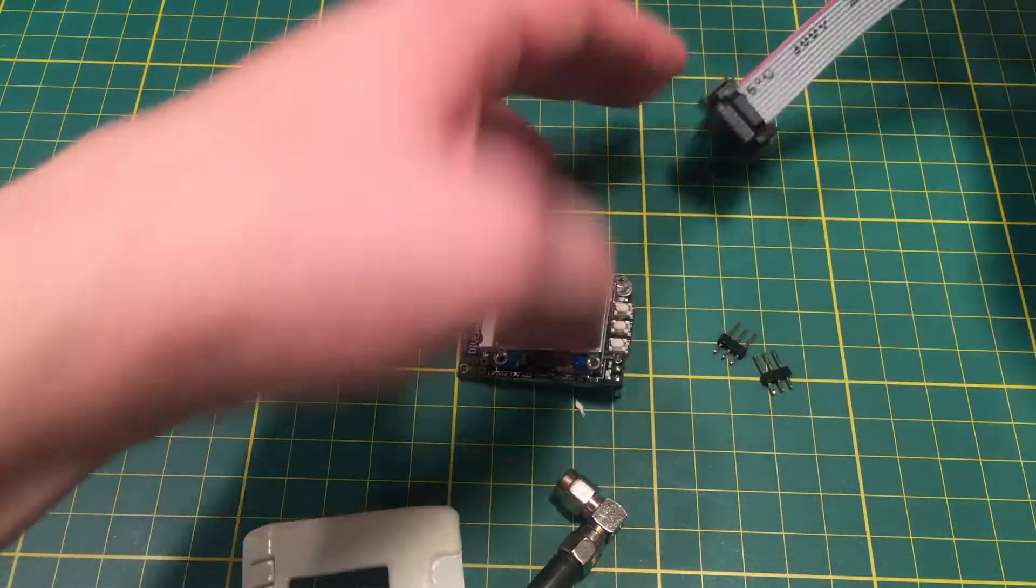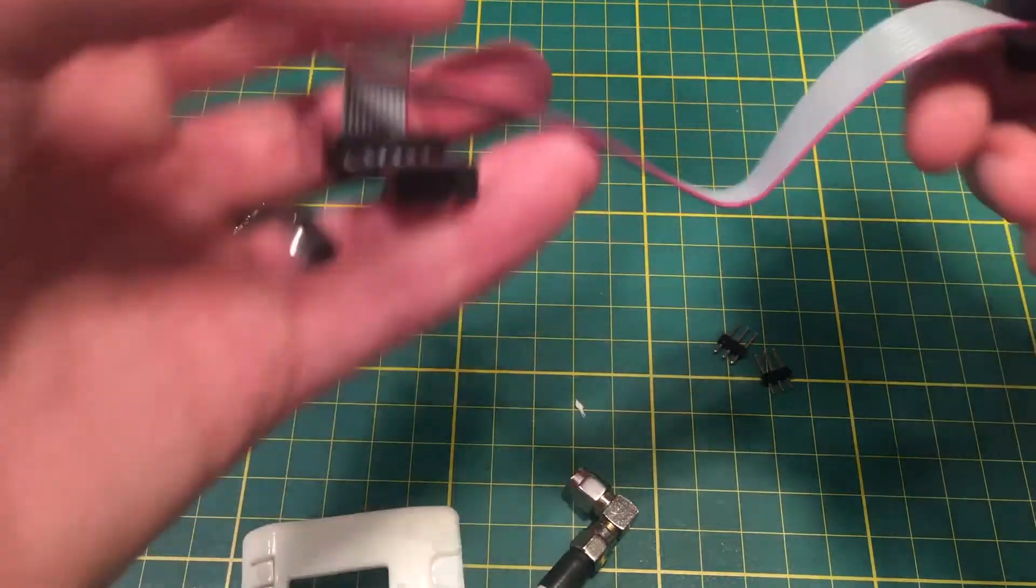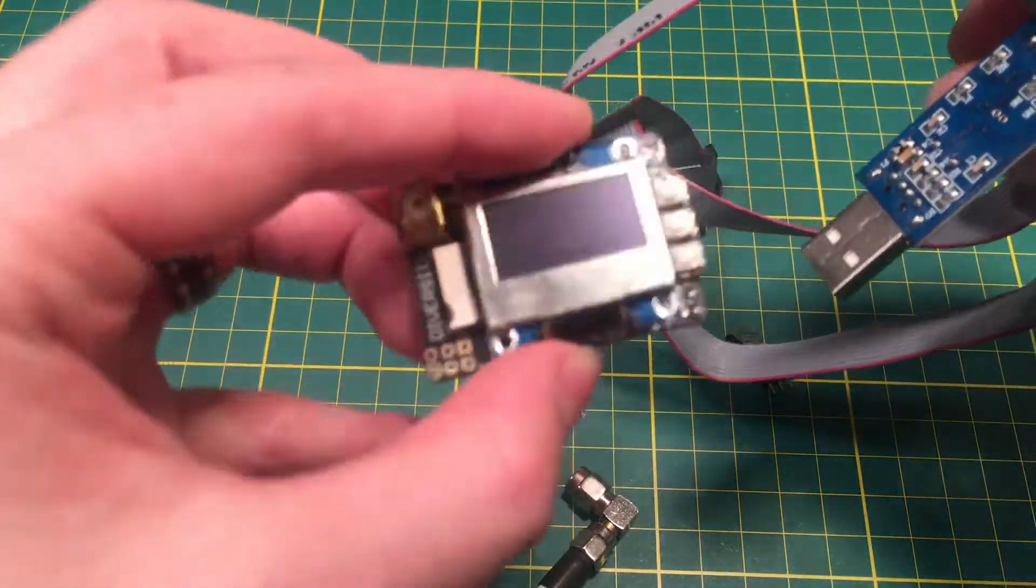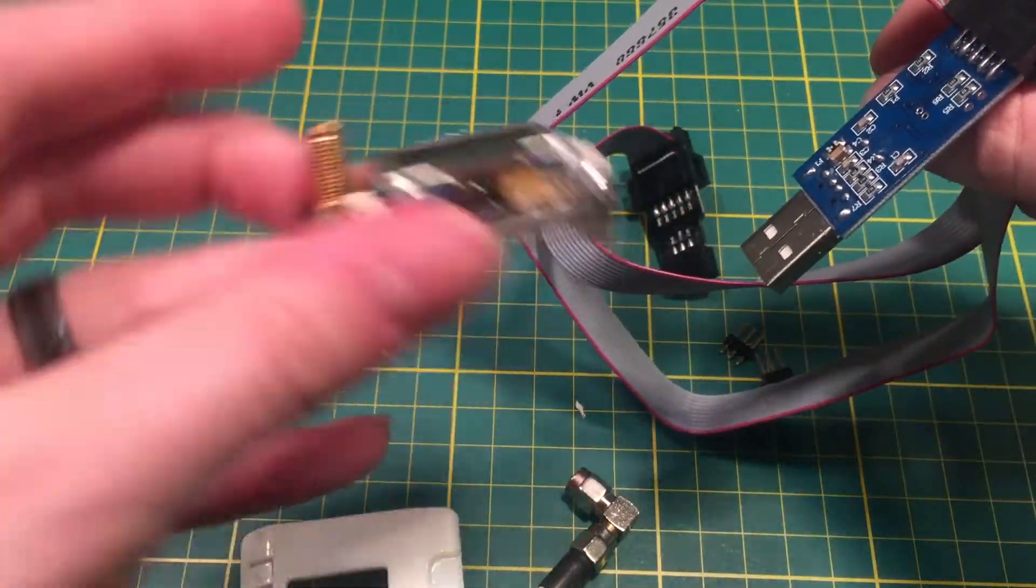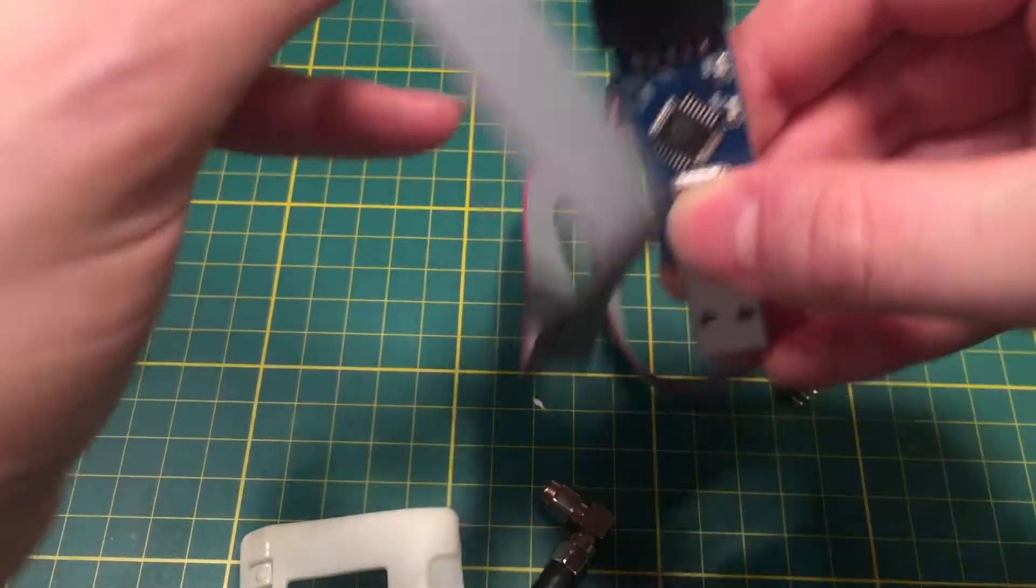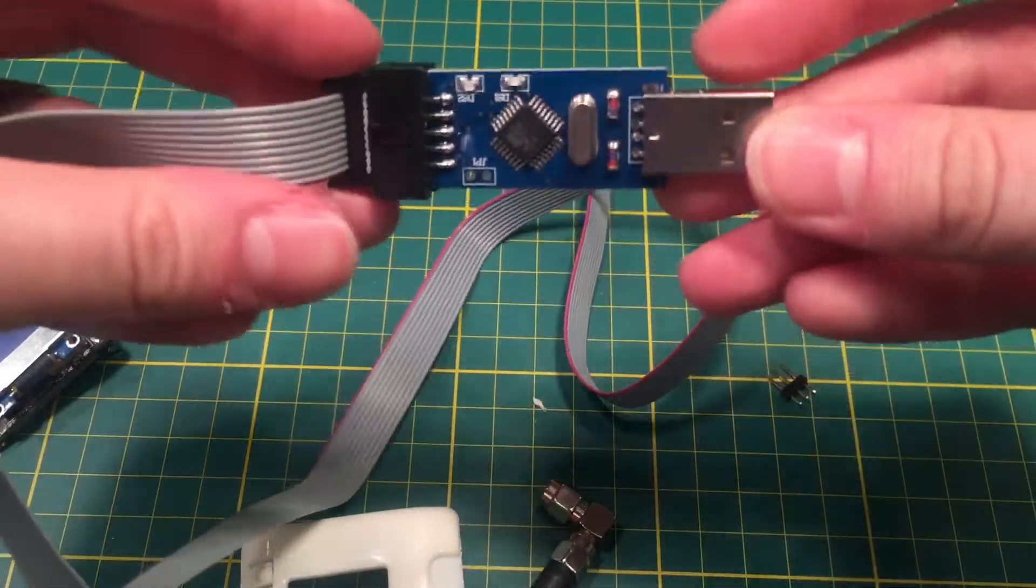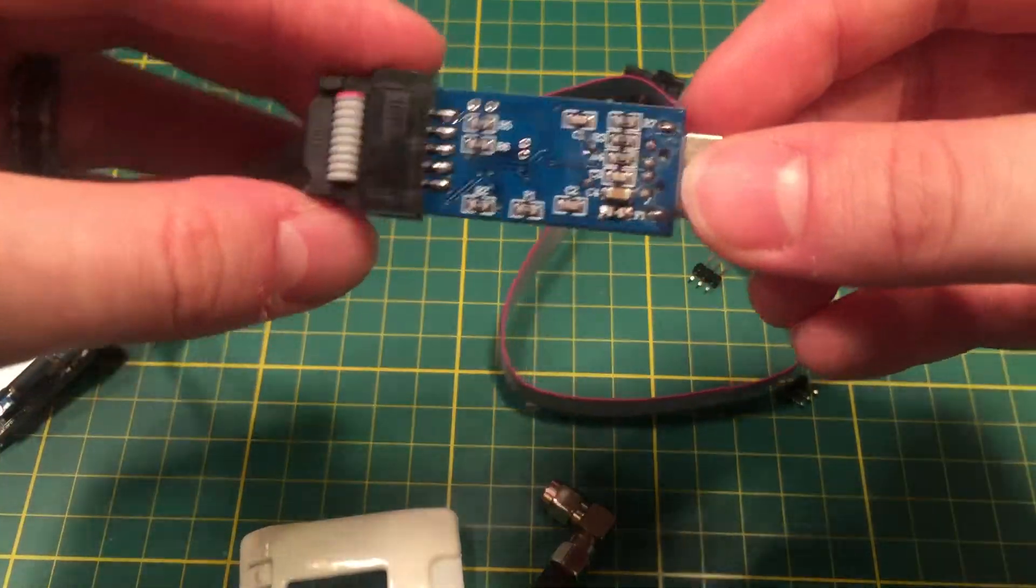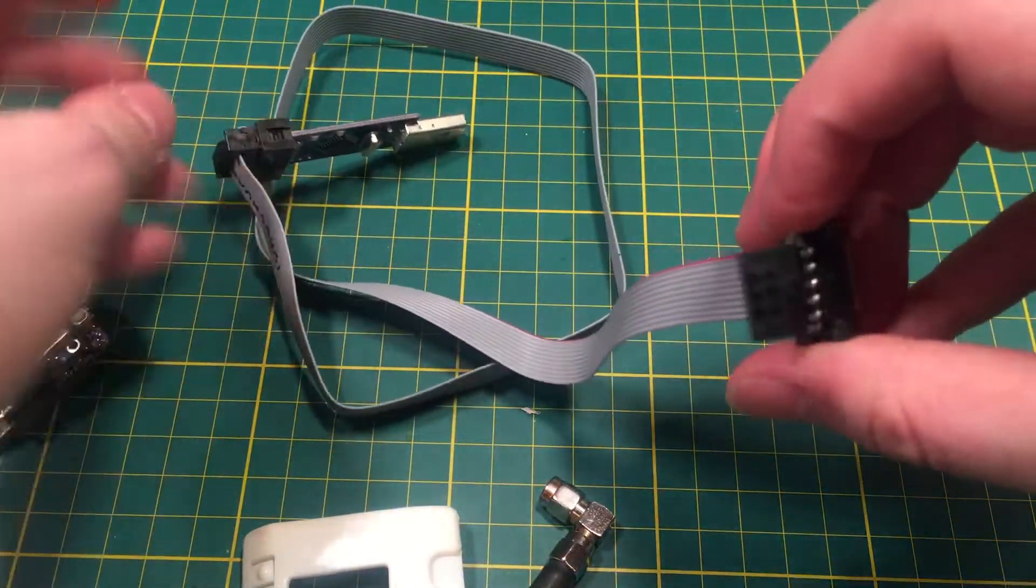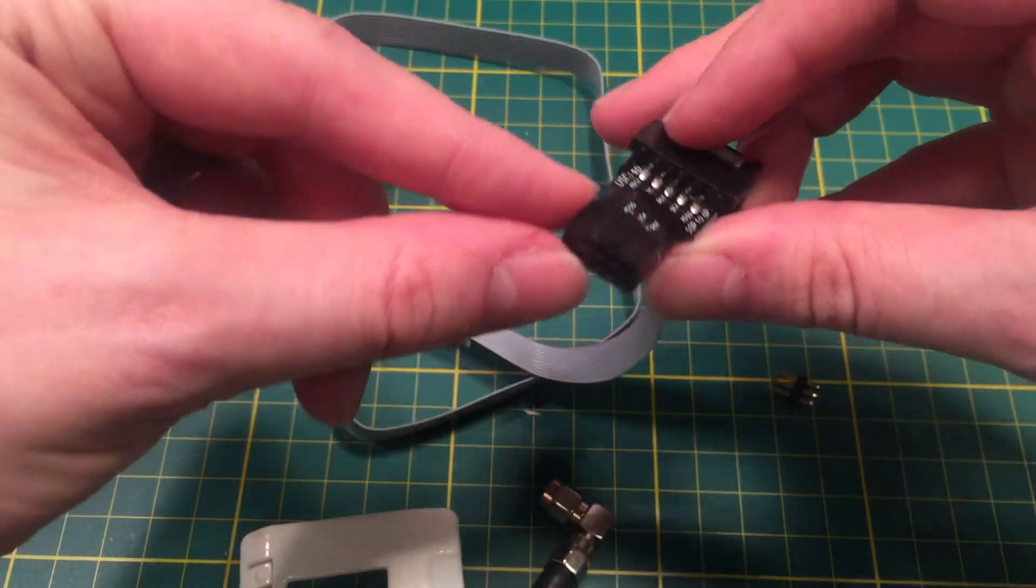Now we're going to go over to the magical cable that you need to buy to update this because it has no place to plug in a USB cable. This is called a USB ASP 2.0 programming cable. This is the 10-pin cable, but it's also got this 6-pin adapter.